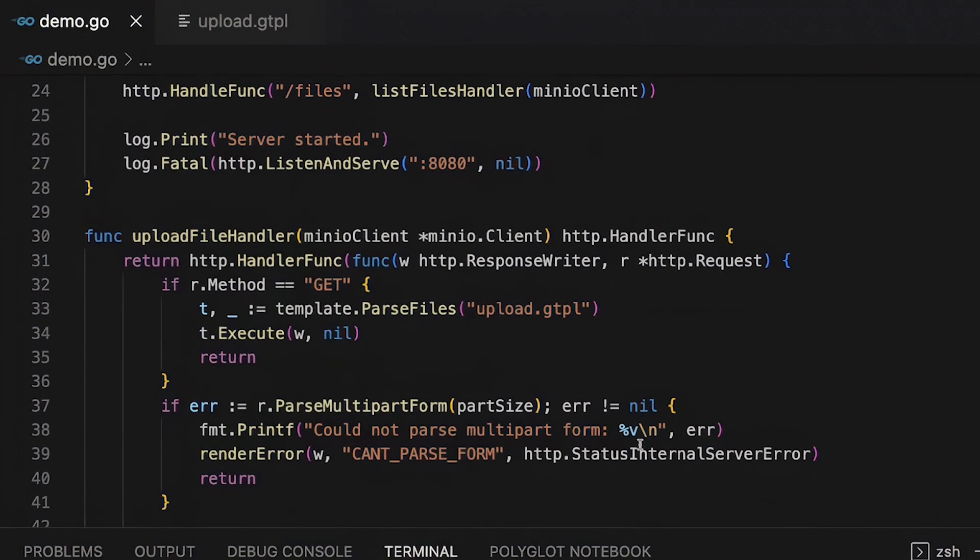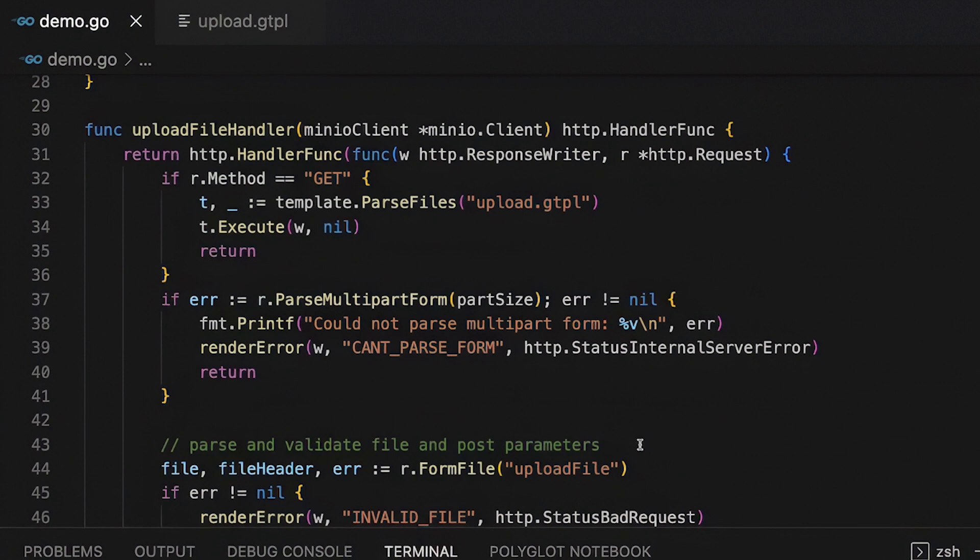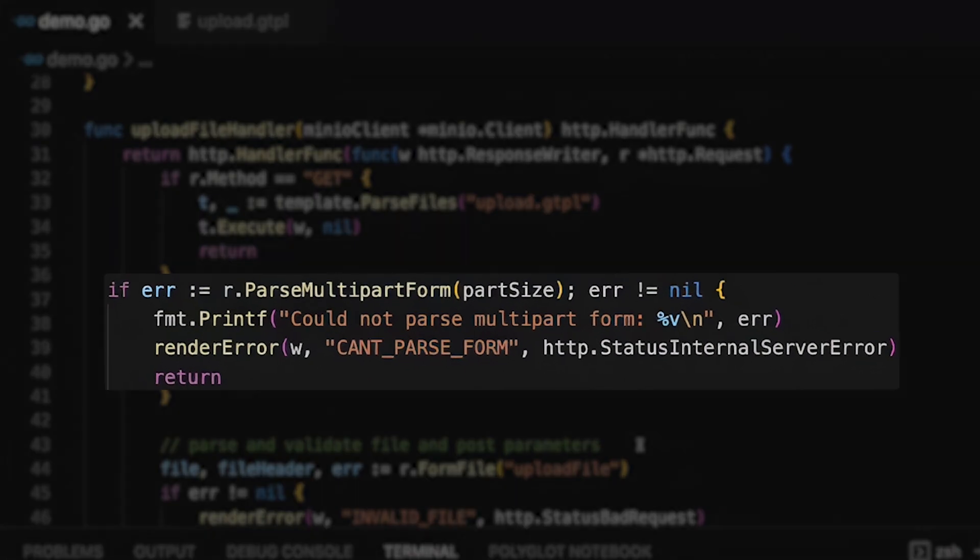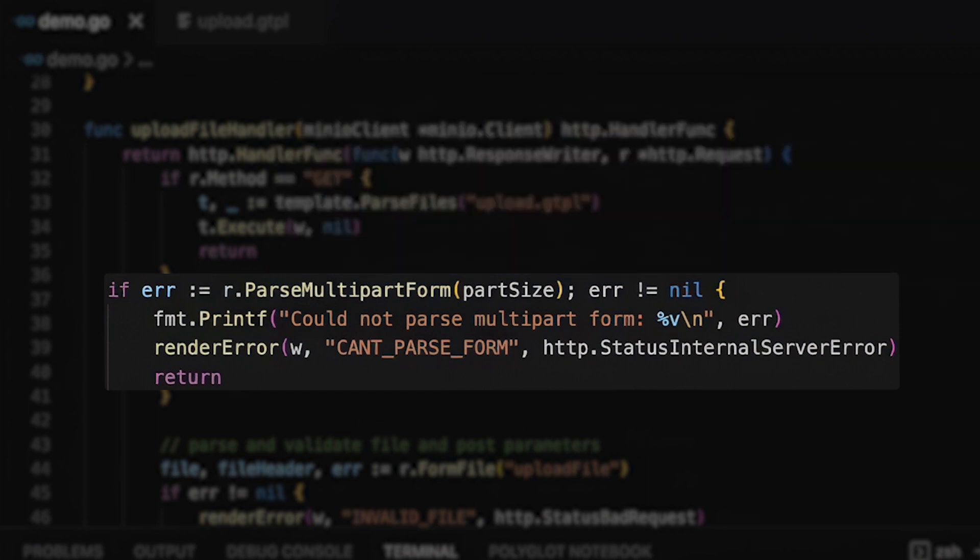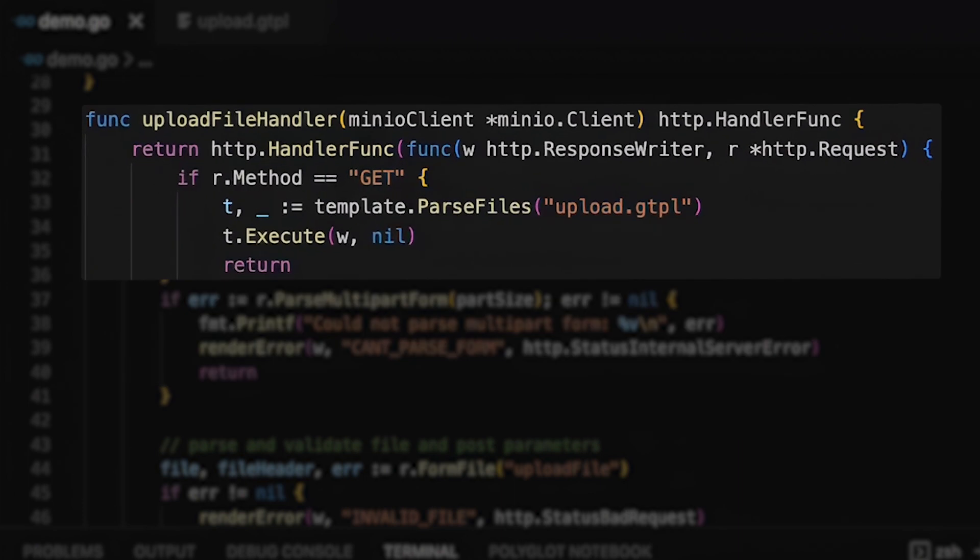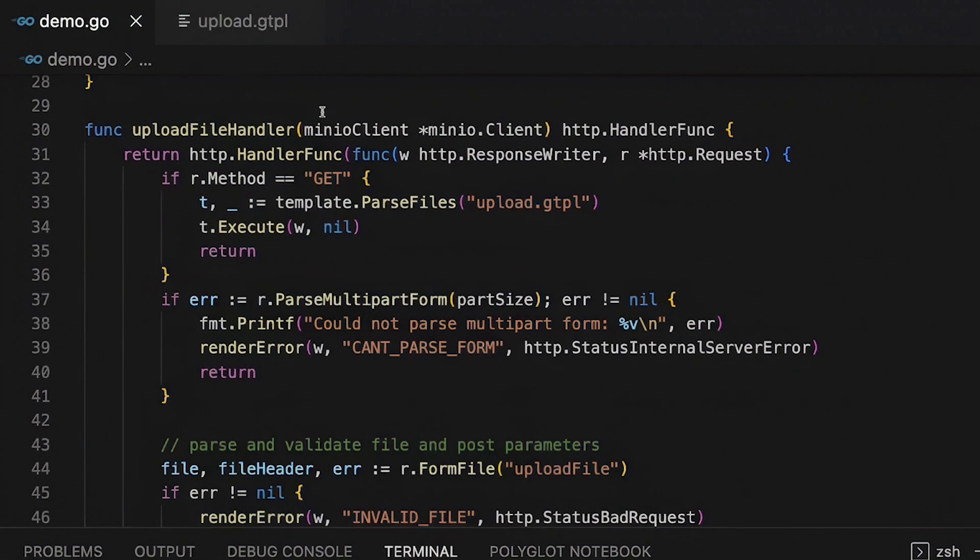Then here in my upload file handler, here's what's going to happen whenever I'm running this. So I click on my form, I get my info here. We have this parse multi-part form right here with my part size. And then if there's an error, I'm going to say, hey, there was an error here or whatever. But notice I have this parse files template here. This is my upload template. That is just the most basic HTML you can imagine.